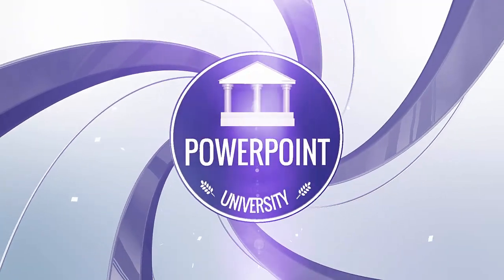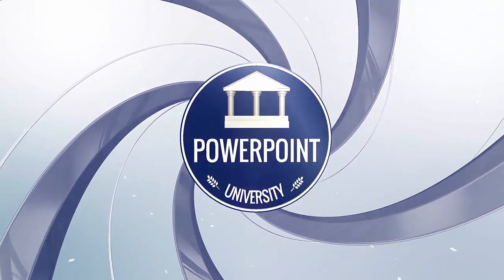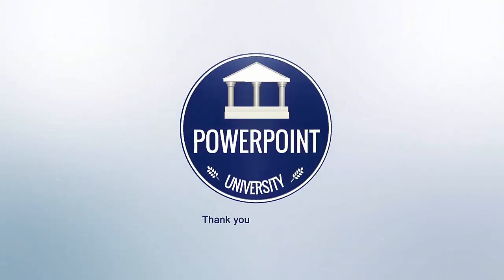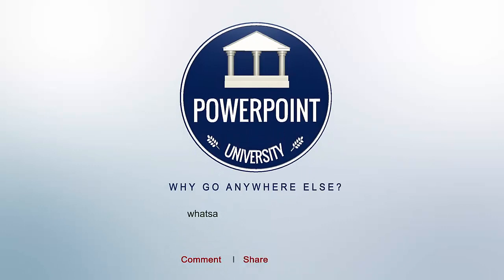That's it from me friends. Thank you for watching my YouTube channel and don't forget to subscribe PowerPoint University. See you soon with more interesting stuff. Till then, goodbye.